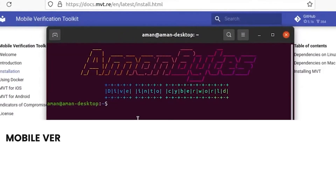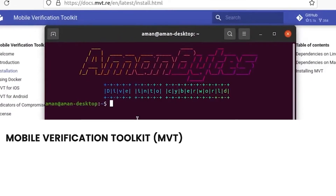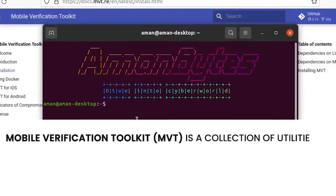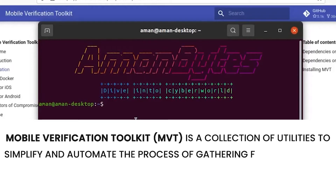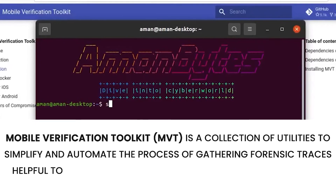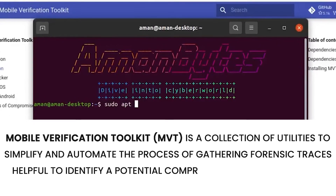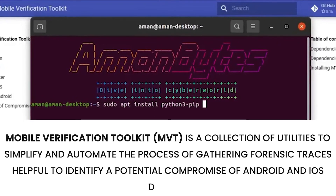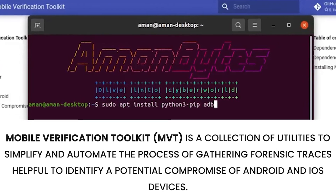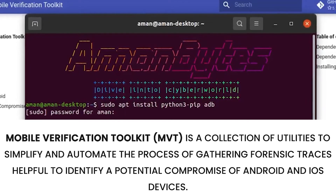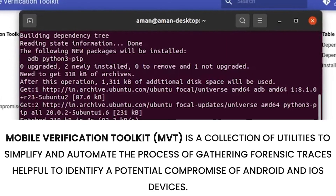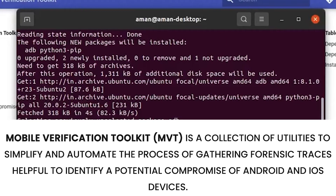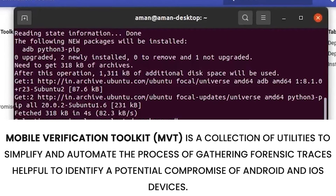Mobile Verification Toolkit, MVT, is a collection of utilities to simplify and automate the process of gathering forensic traces helpful to identify a potential compromise of Android and iOS devices.